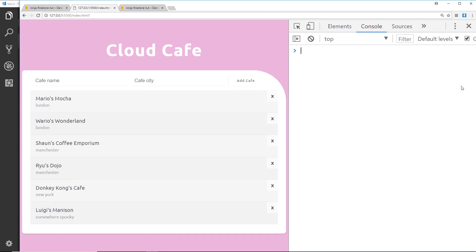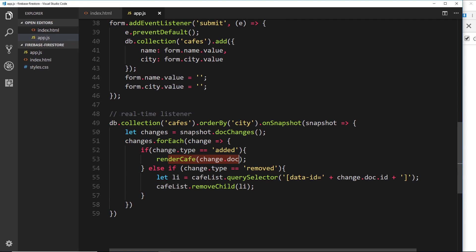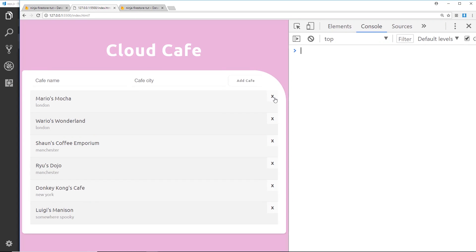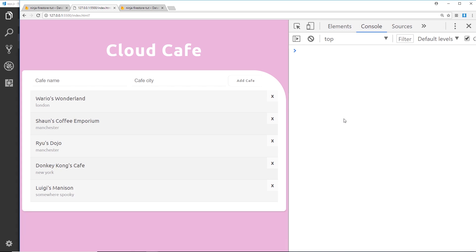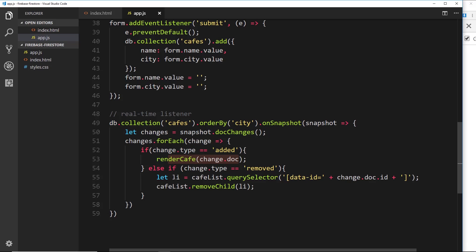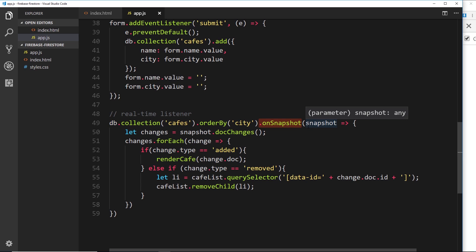After saving and testing, all the documents are output to the page because when the application first loads they are all 'added' types, so `renderCafe` is called for each. When we delete something from Firebase it disappears from the UI immediately — the `onSnapshot` fires, the change type is 'removed', we find the li by its doc id and remove it from the DOM. This is your real-time listener, reacting to whatever happens in the database.